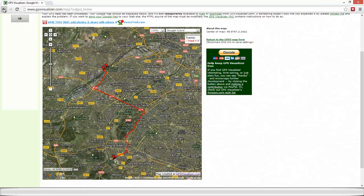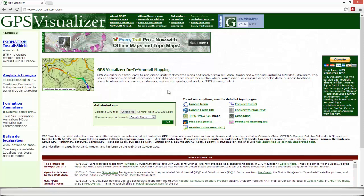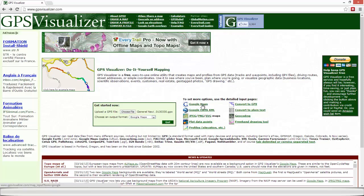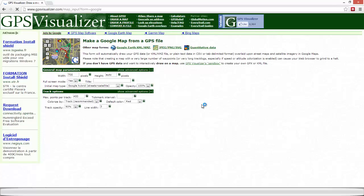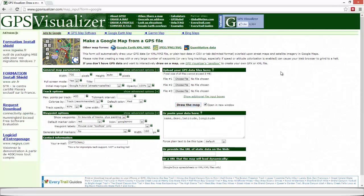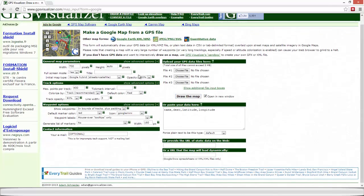Now, if you want a more elaborated map representing more data, you can choose one of these options there to input your data. So let's pick up Google Maps. And there we've got a more elaborated menu. We've got many options and we've got the possibility of downloading many files at the time.